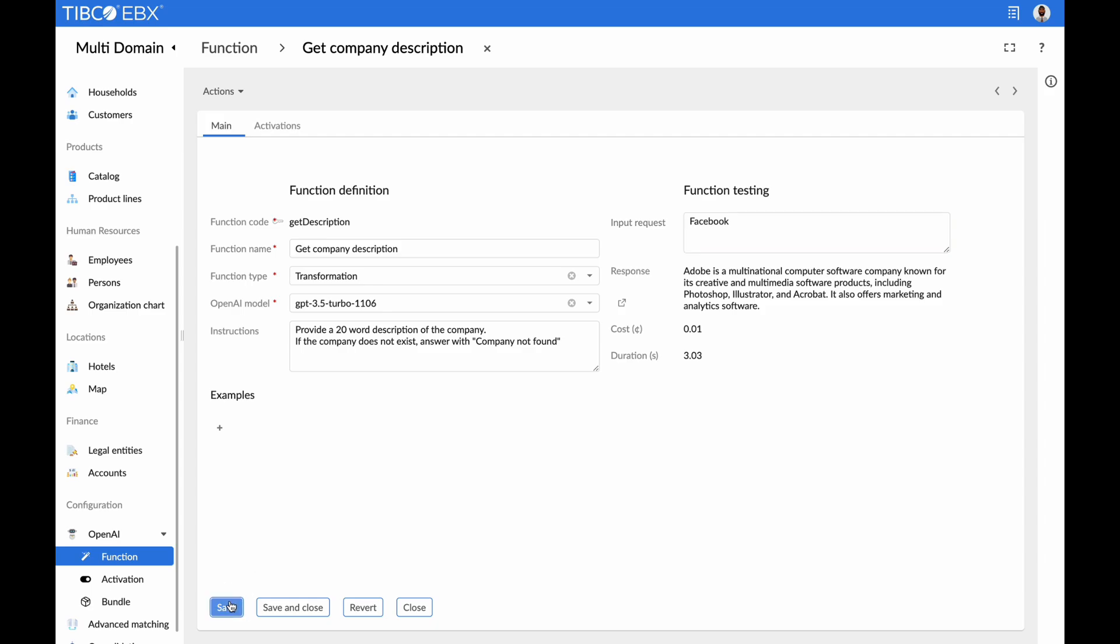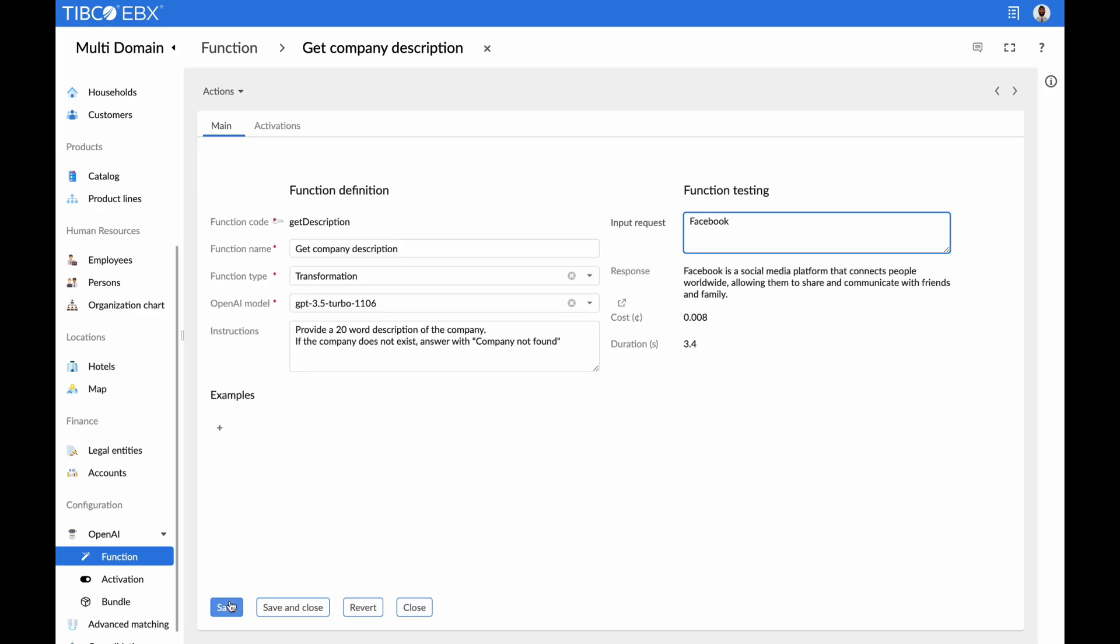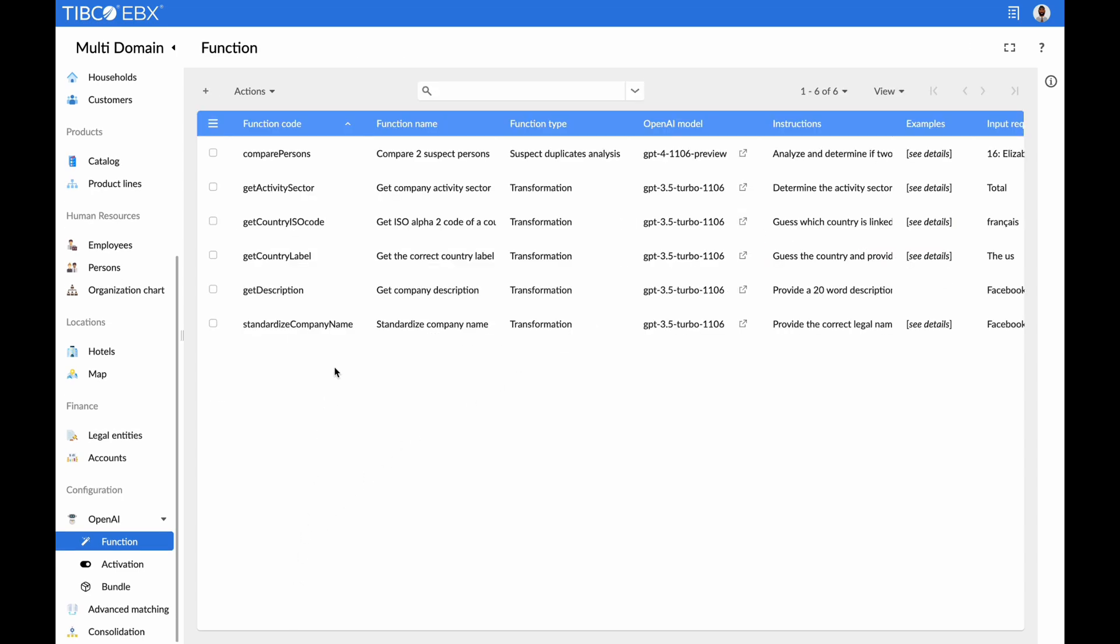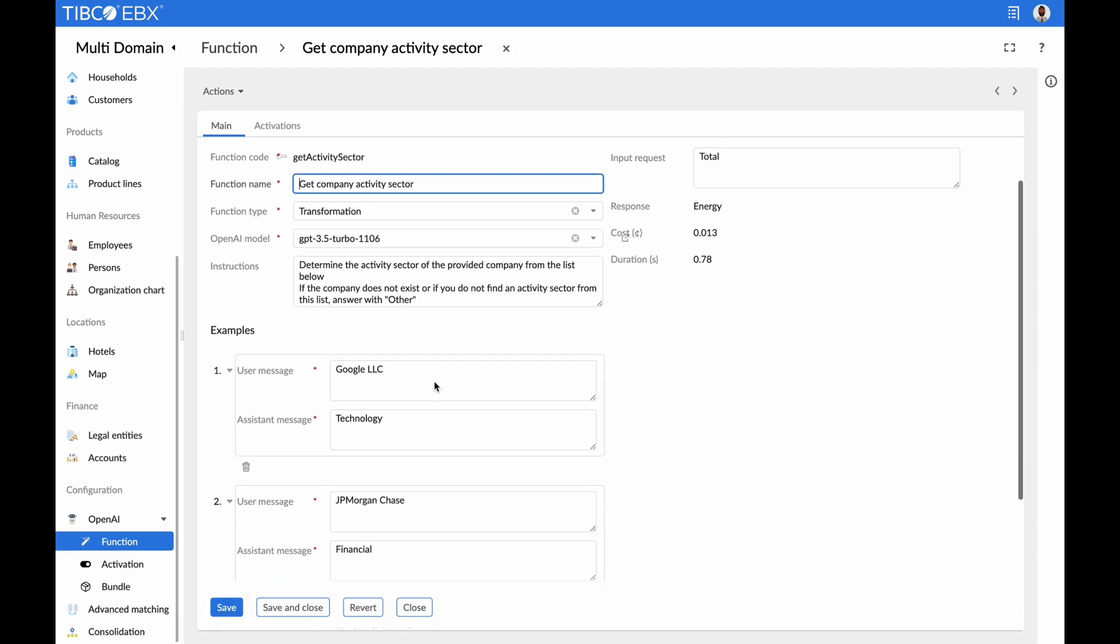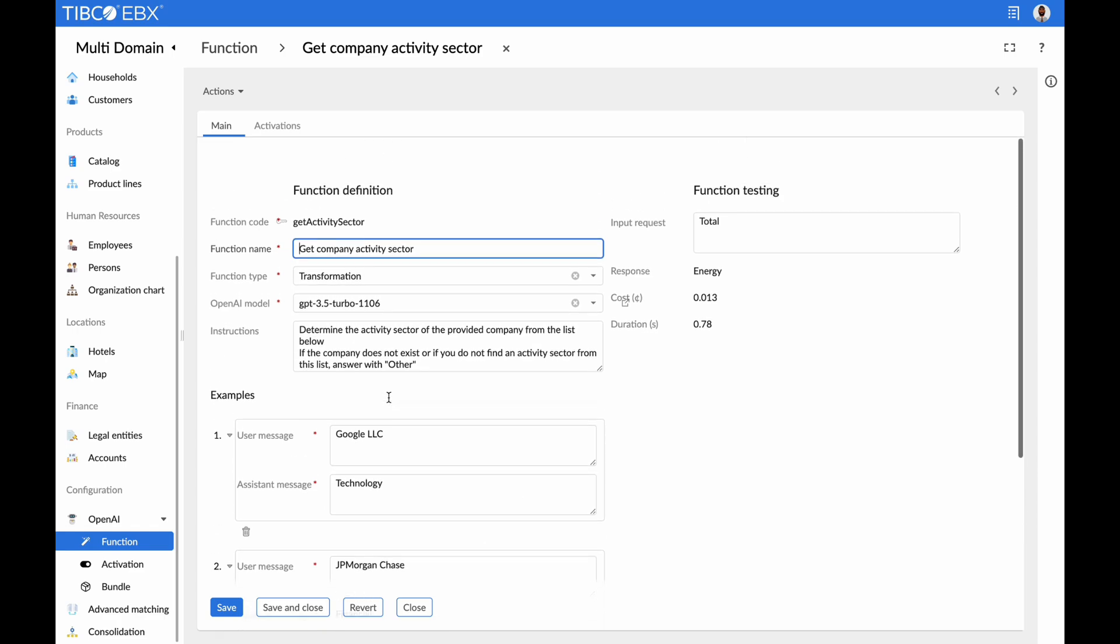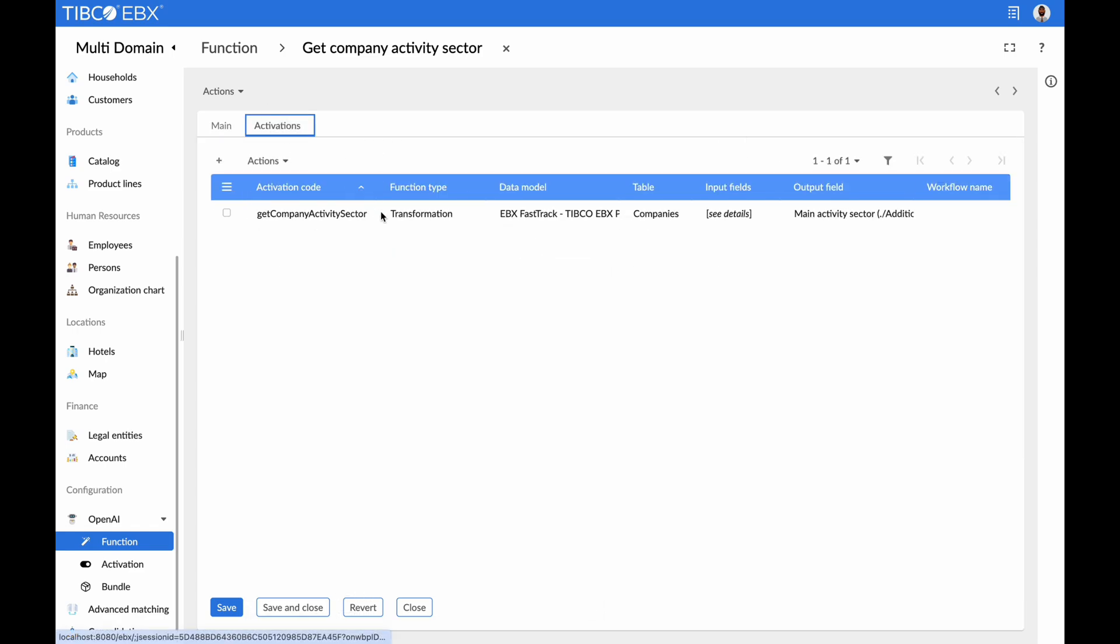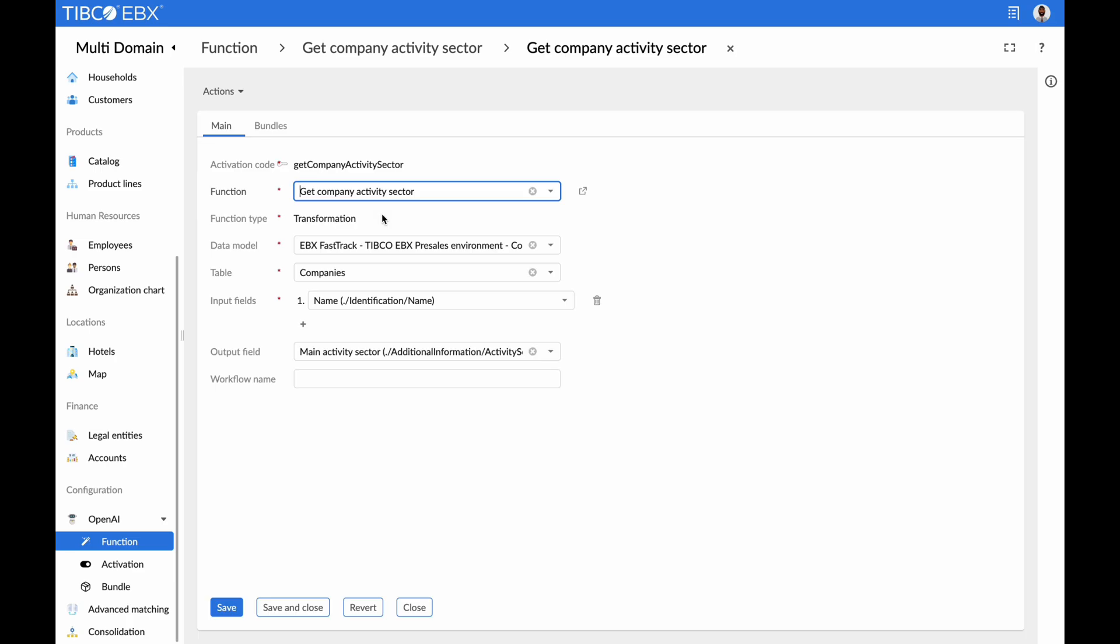Each function can be tested thoroughly while providing detailed information on the cost and duration of the API call. Examples can be added in addition to instructions to make the AI function even more precise. Activate AI functions effortlessly on any attributes of any table in your repository with a user-friendly configuration.